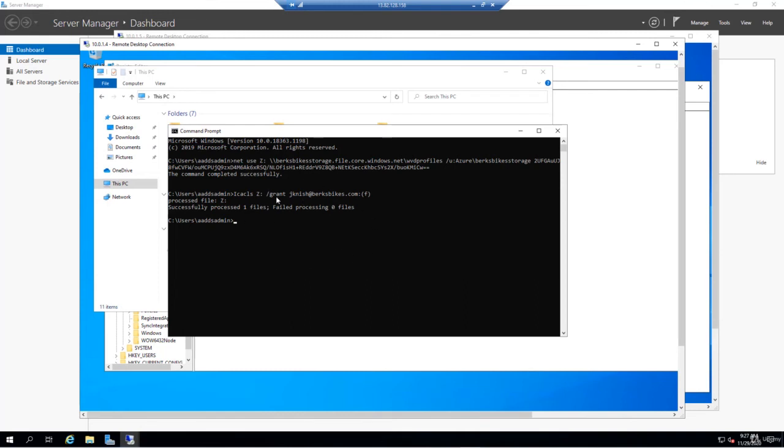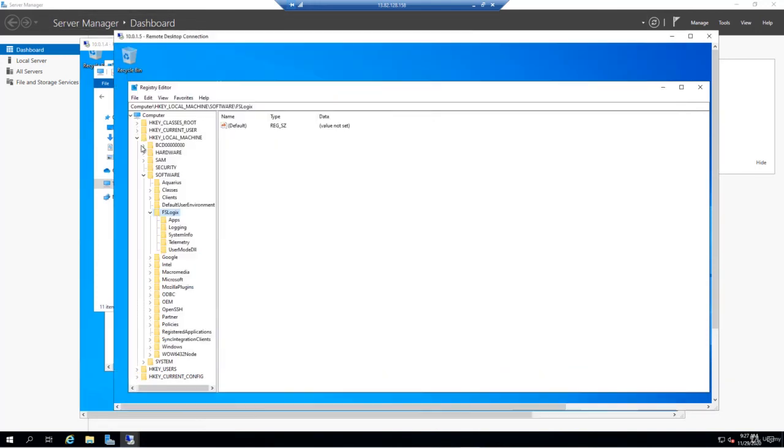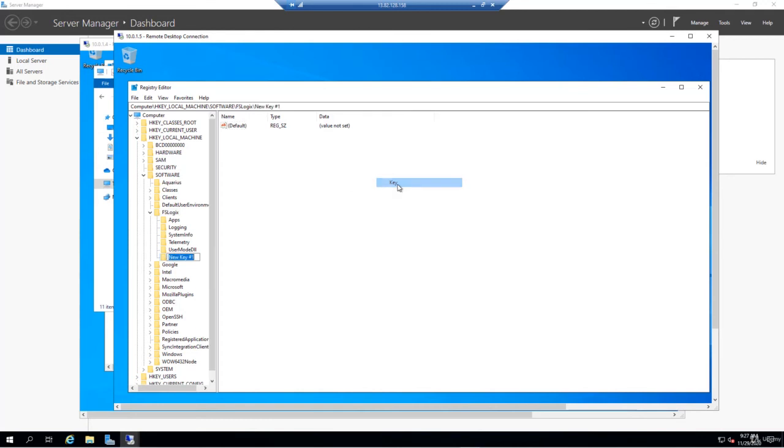Now from 10.0.1.4, we have our FSLogix access set up properly. Now we'll do the same thing for 10.0.1.5. Again, we're in local machine software FSLogix. We'll create a new key and call it profiles.